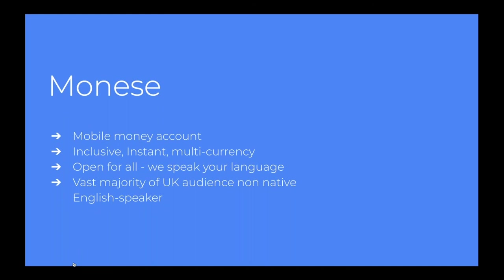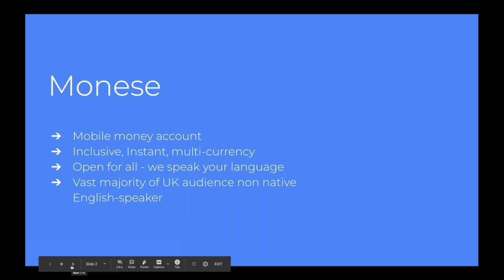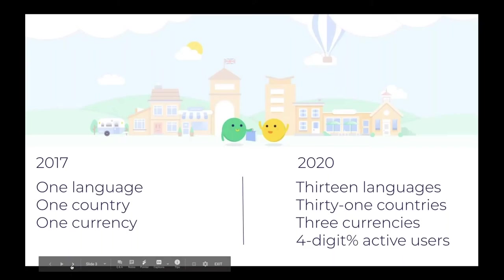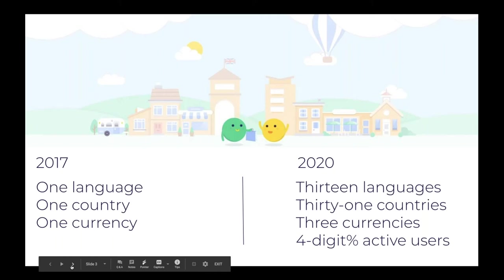And inclusiveness has always been a big part of our proposition. And we're a little bit unique in our localization challenges in that the vast majority of our audience in the UK, for example, are non-native English speakers. So localization really lies at the heart of what we do. And we started localizing in 2017. Back then we only had one language, which was English. We were active in the UK and one currency, which was pounds. And now fast forward a few years, we're in 13 languages, 31 countries and three currencies.